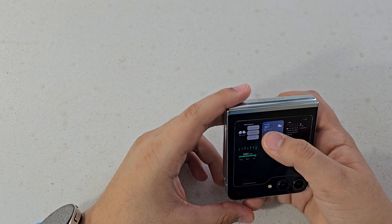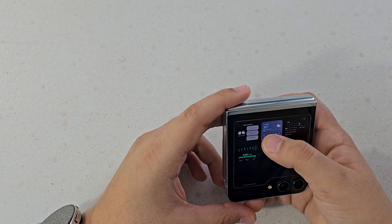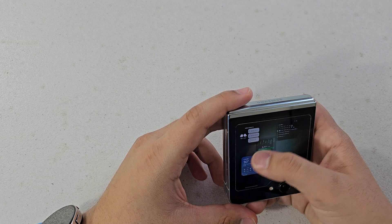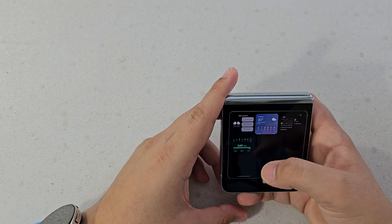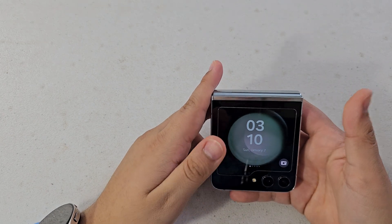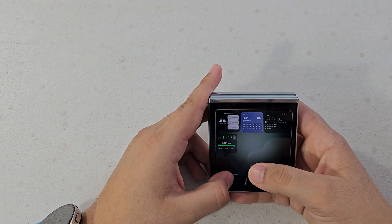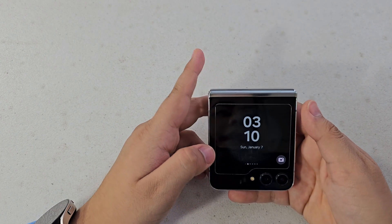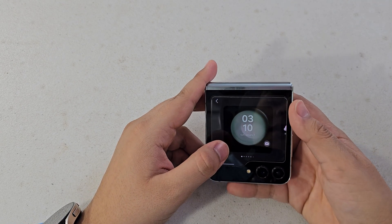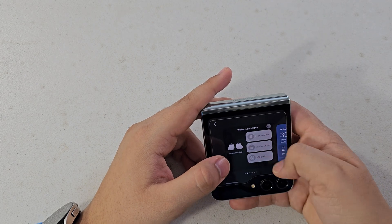Another way to manage cover screen widgets is to pinch with two fingers to see all of them at once. If you press and hold a widget it might not look like it's going to do anything, but you can actually move it around — I didn't realize you could do that. You can add as many widgets as you want. That's how you customize the cover screen widget panel.